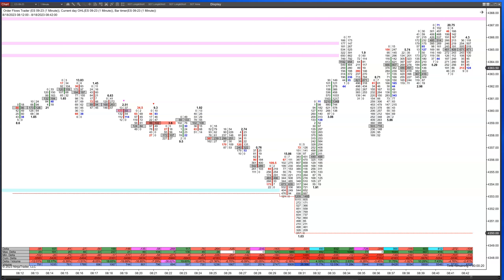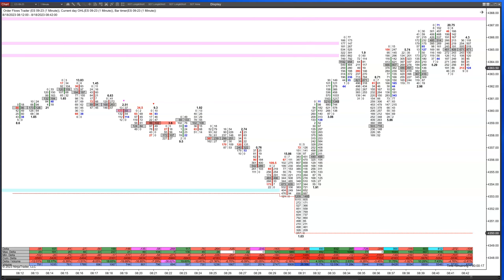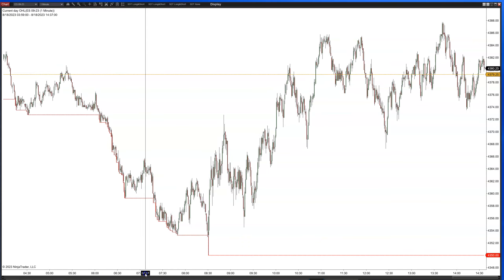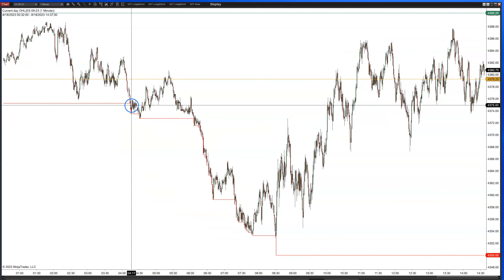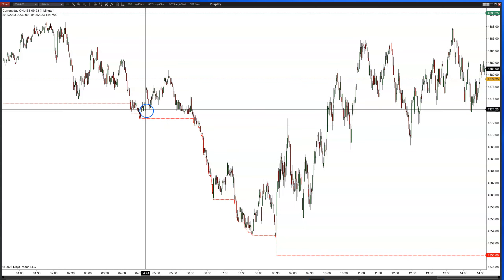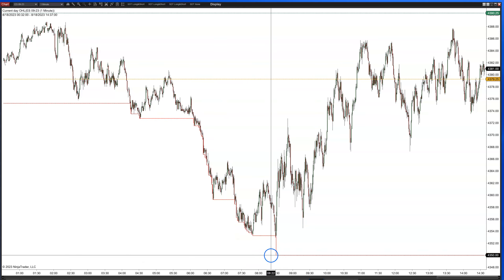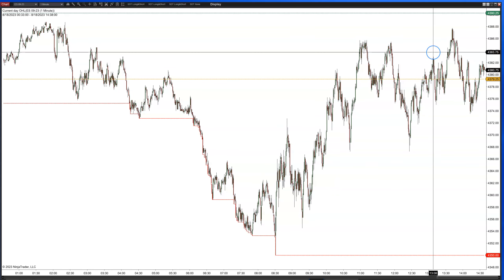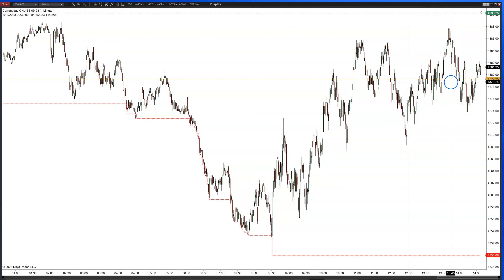Today was an interesting day. The market had been selling off all through the European session and coming into the cash session. Let me pull up a quick bar chart so you can see what the market was doing. Since around 4:17, we started making new lows, dropping from about 4375.25 all the way down to 4350 right when the cash opened.